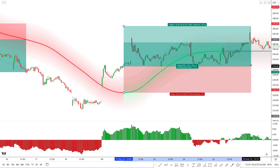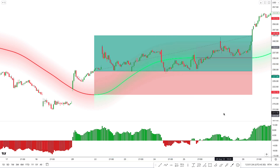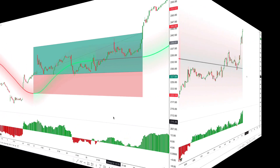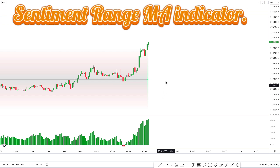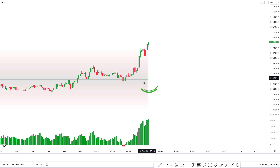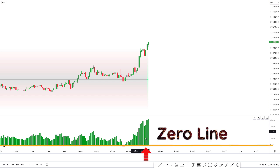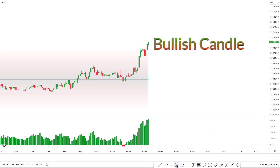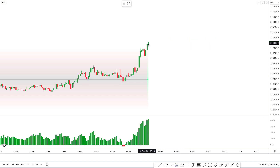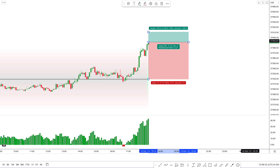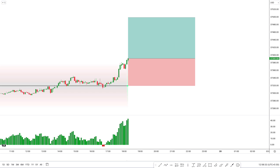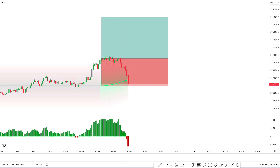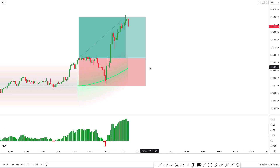Let's see some test trade examples. For a buy trade on the US30 chart on the 5-minute time frame: first, the Sentiment Range MA line should be green and below the market price. Then the Kurutoga lead column should be above the zero line, and there should be a bullish candle for final confirmation. Here all our conditions were fulfilled, so we take a buy trade, placing the stop loss below the Sentiment Range MA line, with a target of 1 to 1.5 risk-to-reward ratio. We can see this trade completely hit the target.